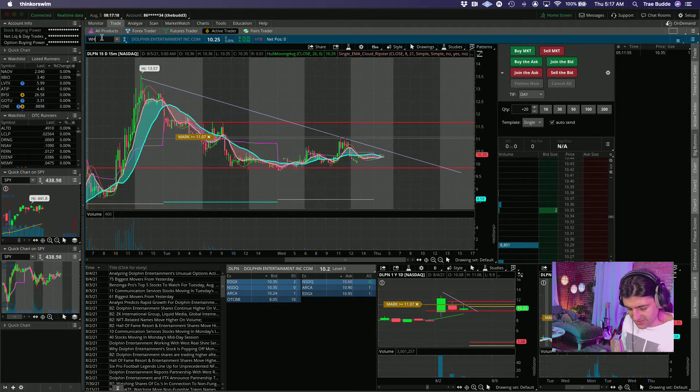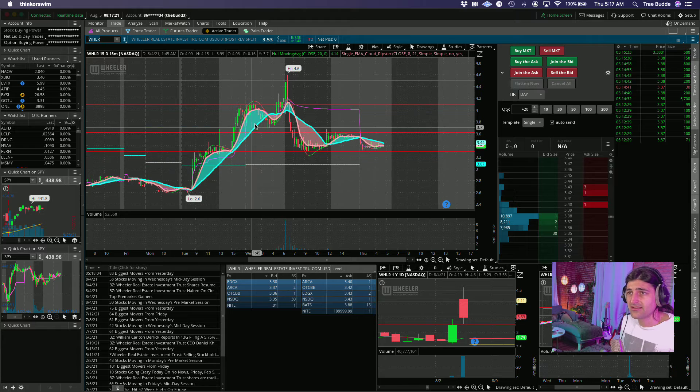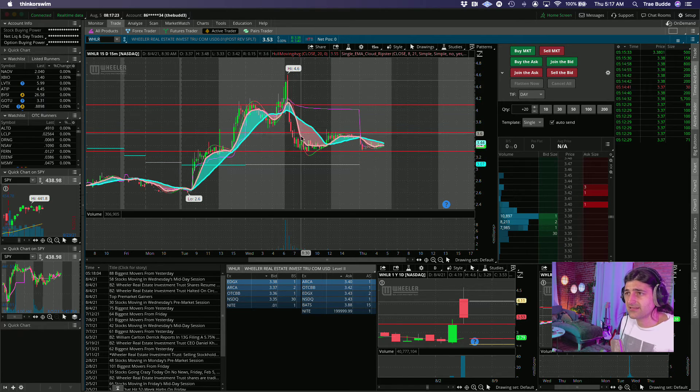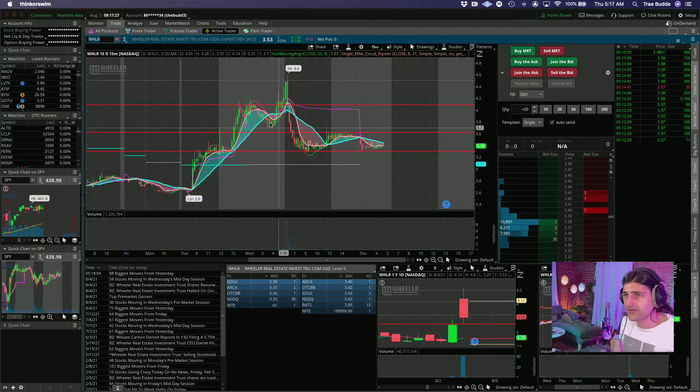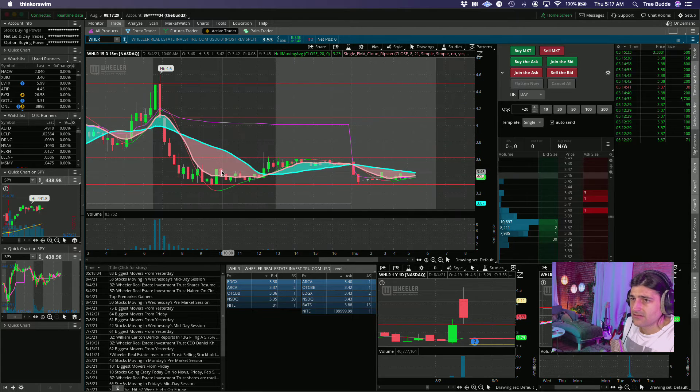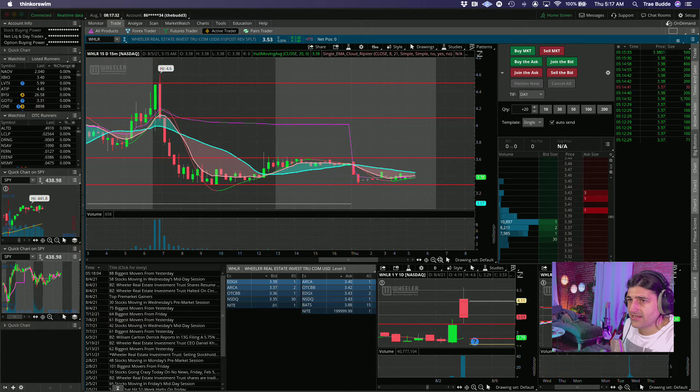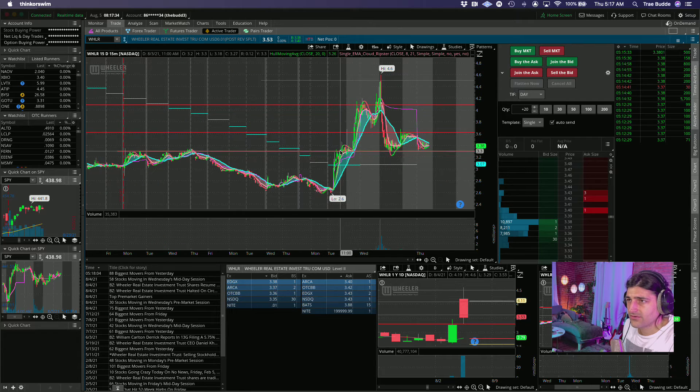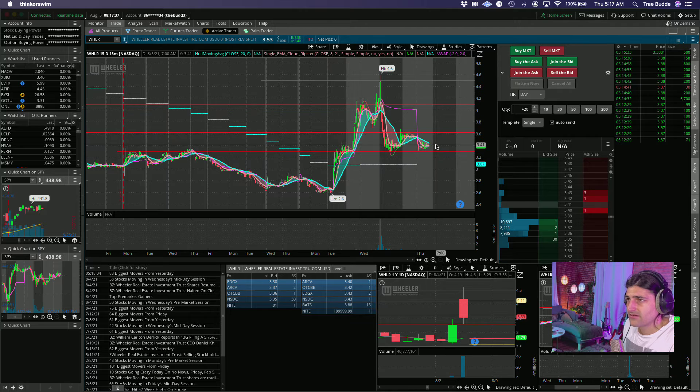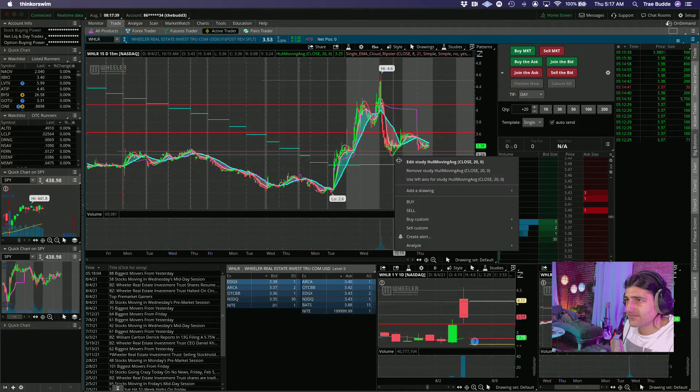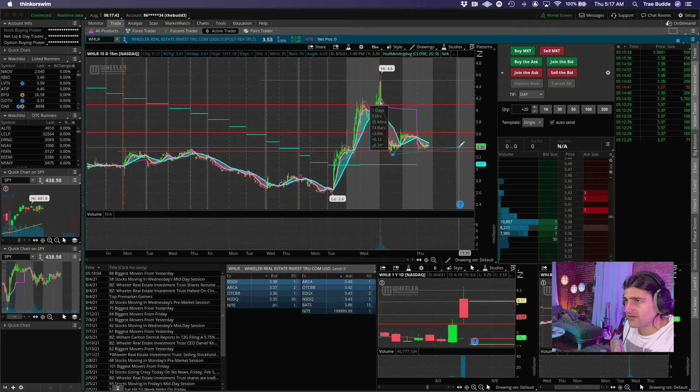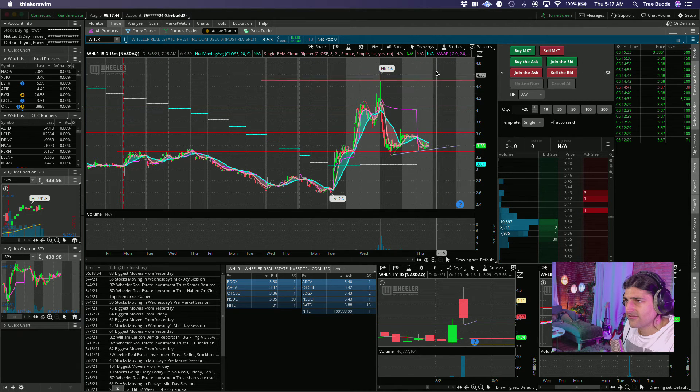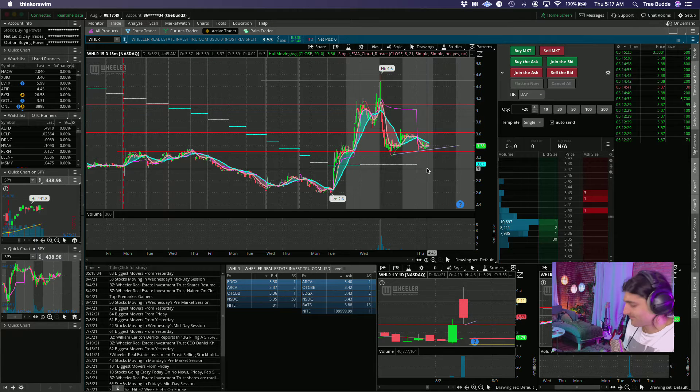WHLR was a big runner from the other day. Crazy crazy, but big gap and crap yesterday. Held up on the support line here where it was consolidating on its first run up. We'll see where this opens, I think this could be good for like a third day surge. We shall see.